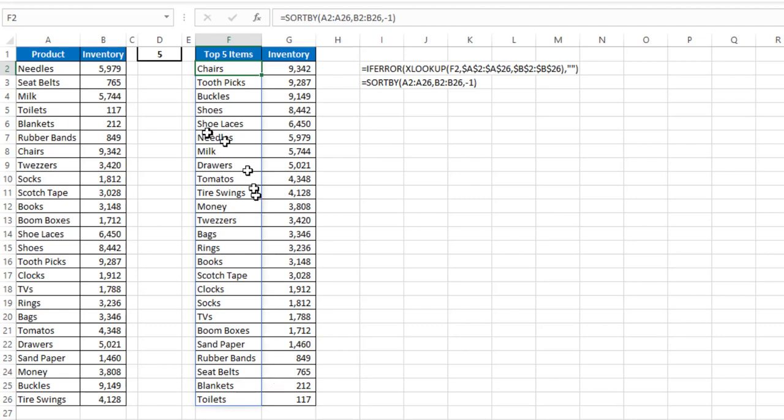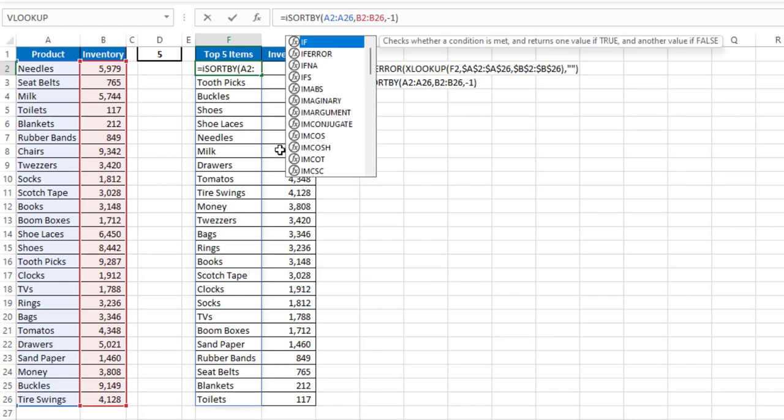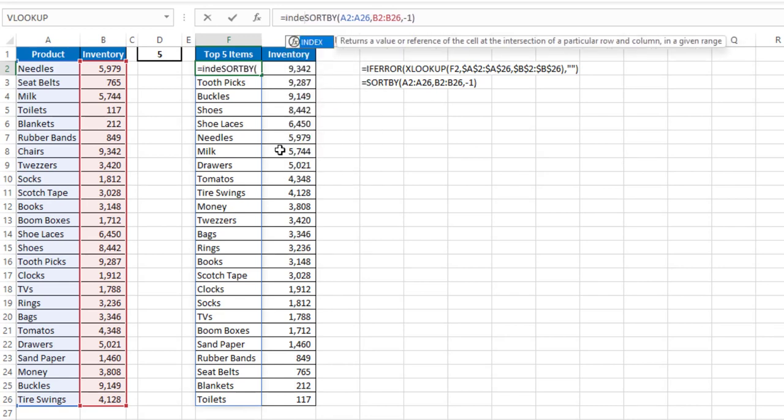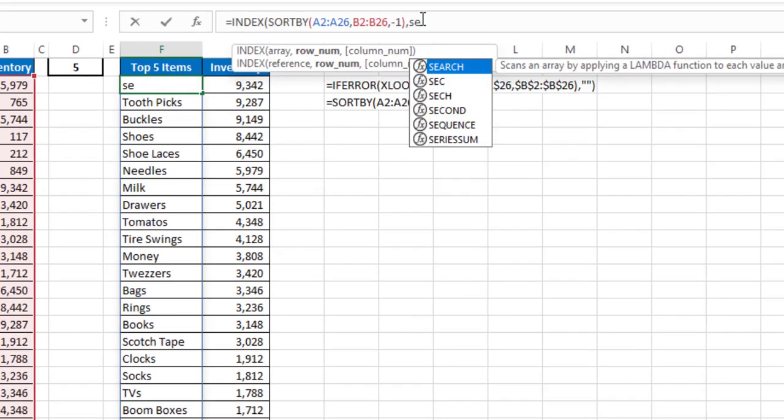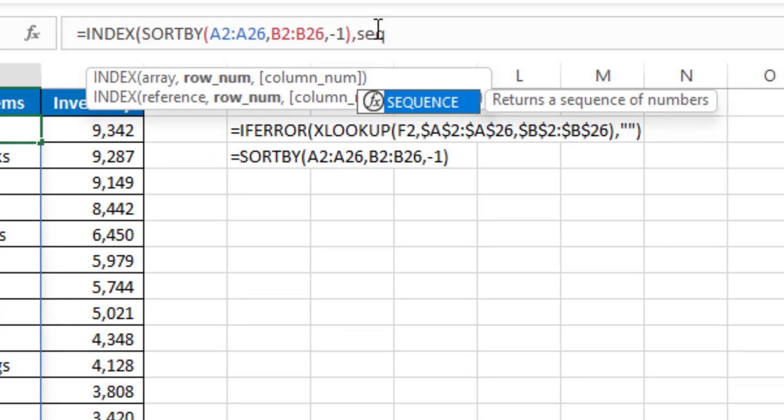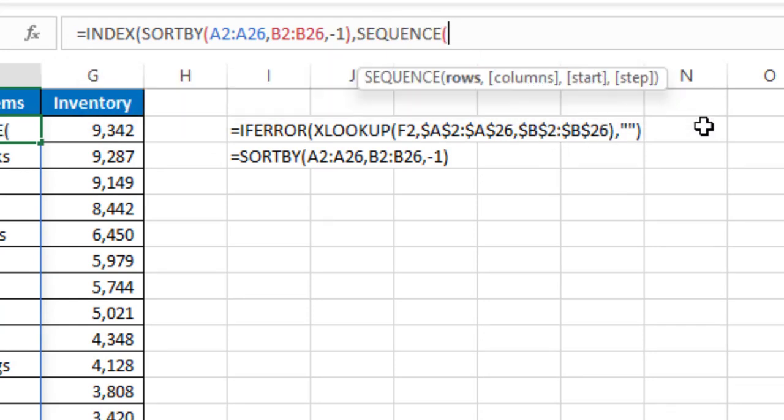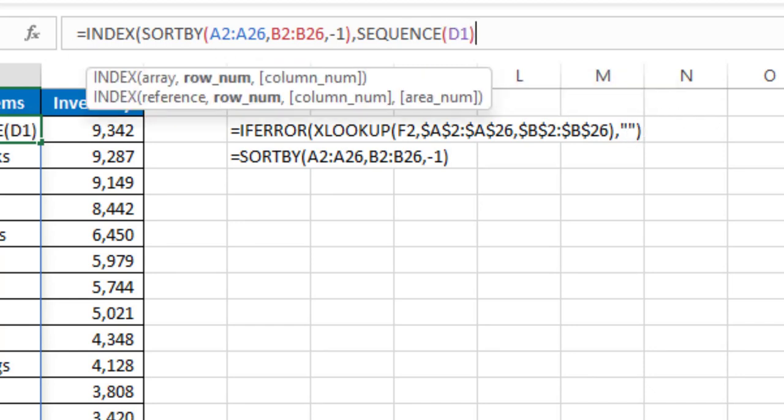Now how do I limit this by whatever I have in cell D1? I'm going to add the INDEX function. Then my SORTBY function will be my array, and my row number, I'm going to use the SEQUENCE function. And the SEQUENCE function returns a sequence of numbers. So if I hit tab, and I select what's in cell D1,